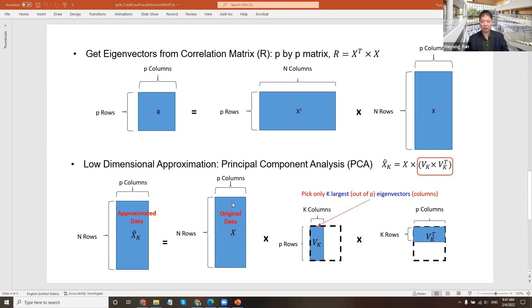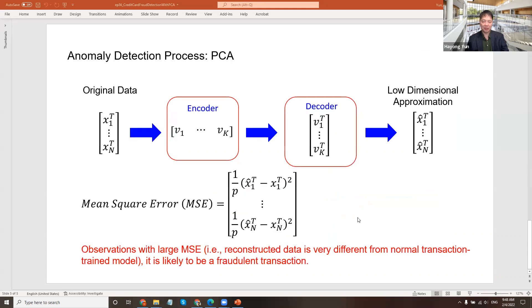But if actually your original data has fraudulent transactions that are not likely to be well captured or modeled by these eigenvectors, hence the approximation is likely to be terrible. And that we tag as anomaly.